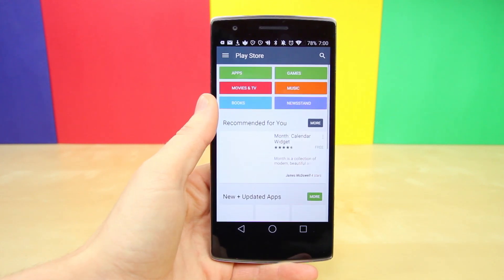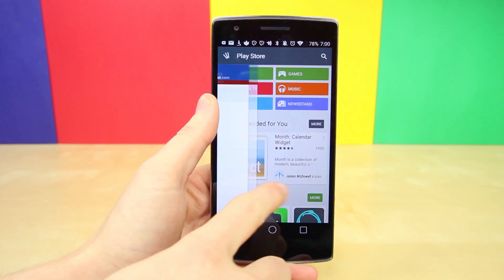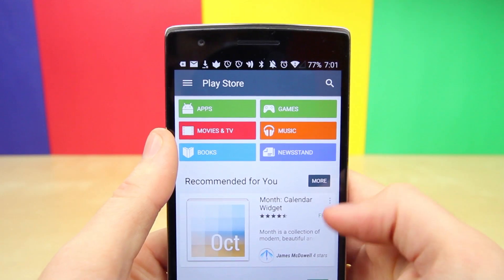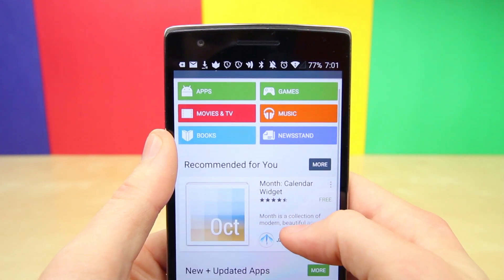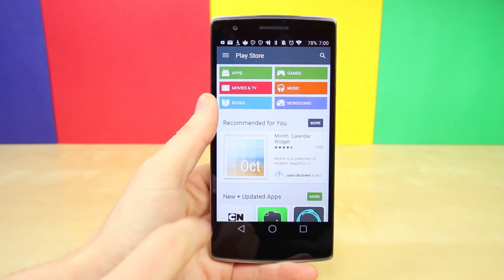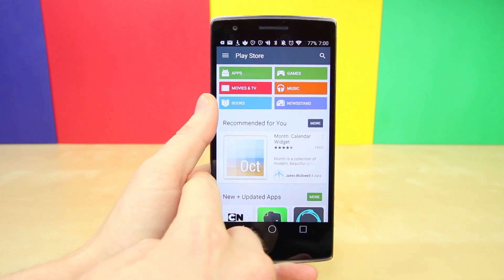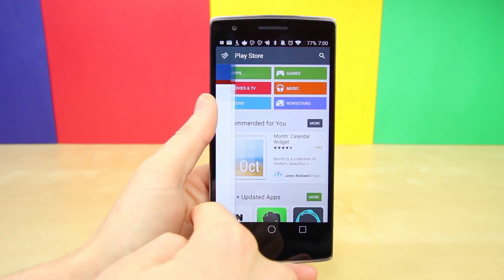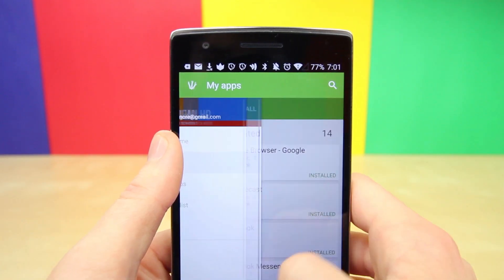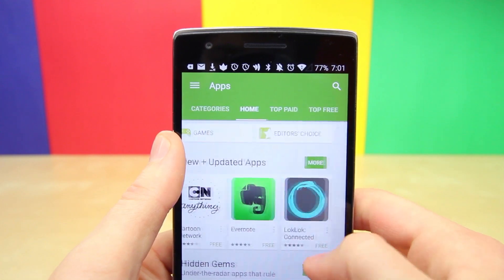Upon booting up the updated Google Play Store, we can see that the colors used in this app are much more flat and vivid. They really stand out and don't necessarily match, which really isn't a bad thing since it's so clean and simple. The menu bar slides in from the left, and my favorite little addition is the menu icon that transforms into a back arrow once the menu bar is slid in. It's very subtle but the attention to detail is very nice — it just looks really good.